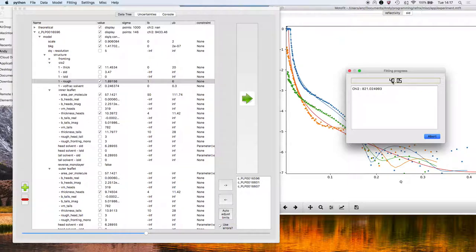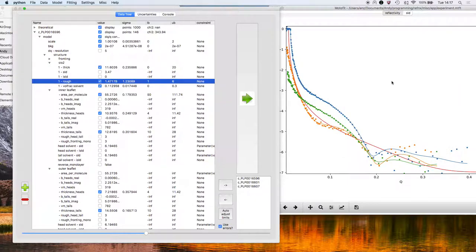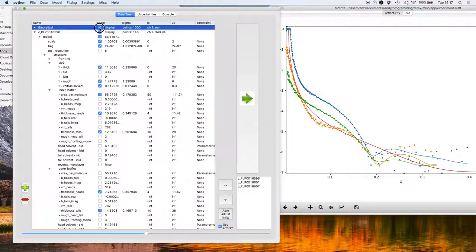By default, the fitting uses differential evolution for the minimization, but you can also choose Levenberg-Marquardt with the least squares, or you can use BFGS, which is also a very quite robust solver. There we go. I'm just going to hide the theoretical dataset. There's the three different datasets co-refined, contrasts co-refined.